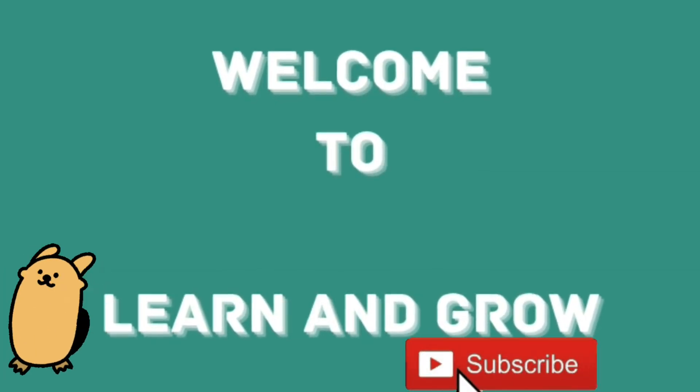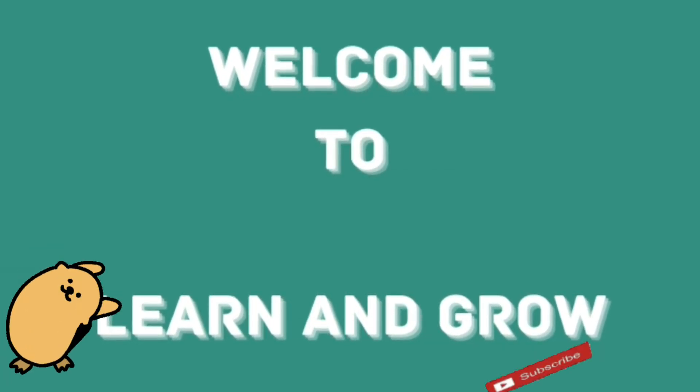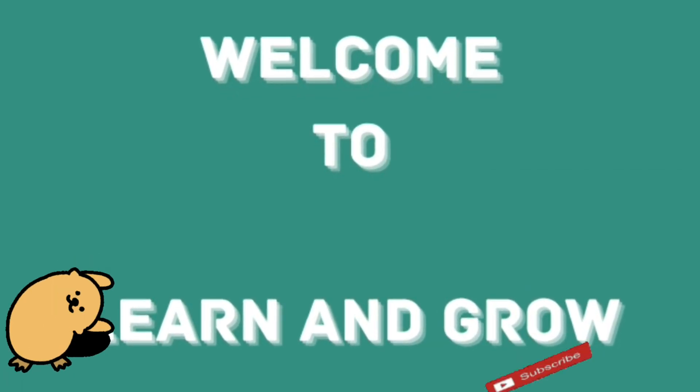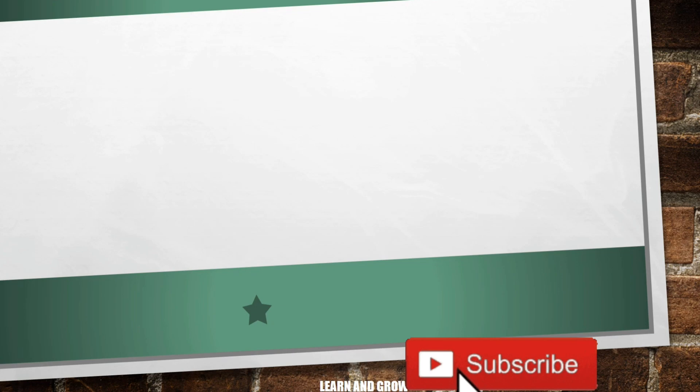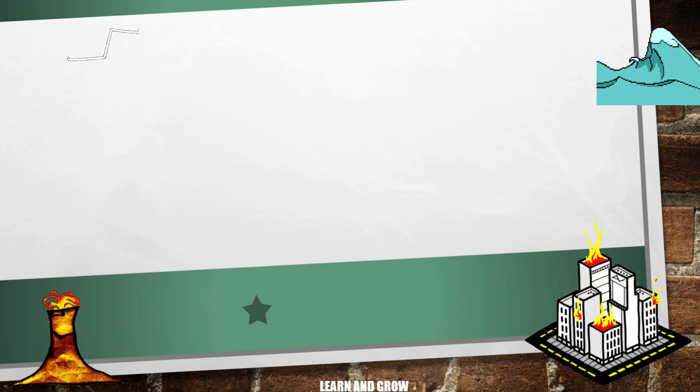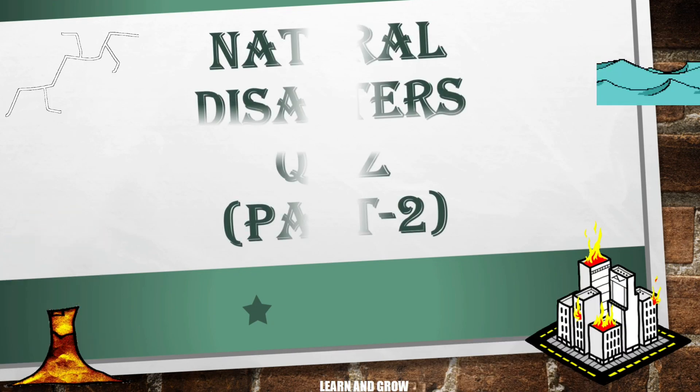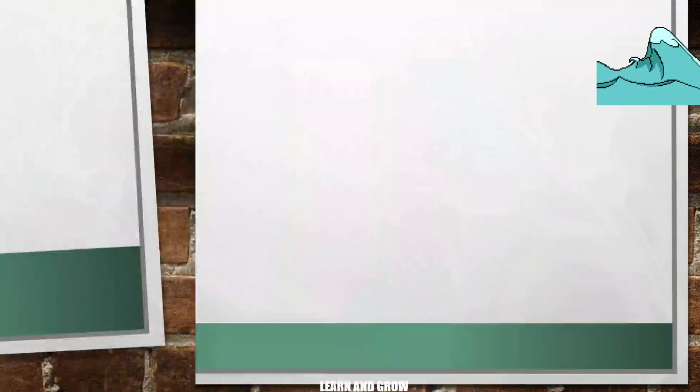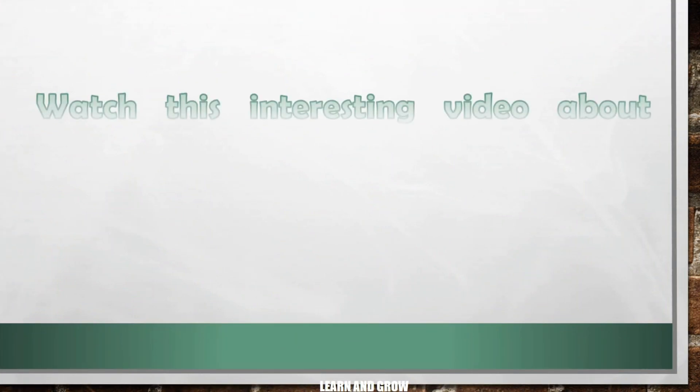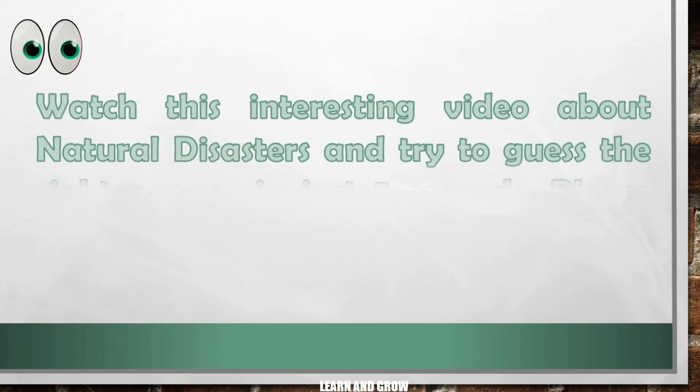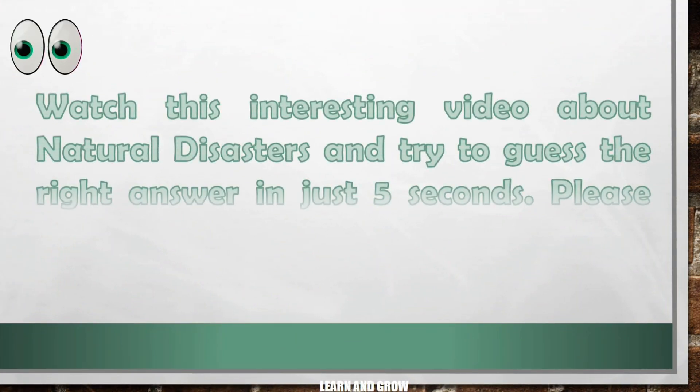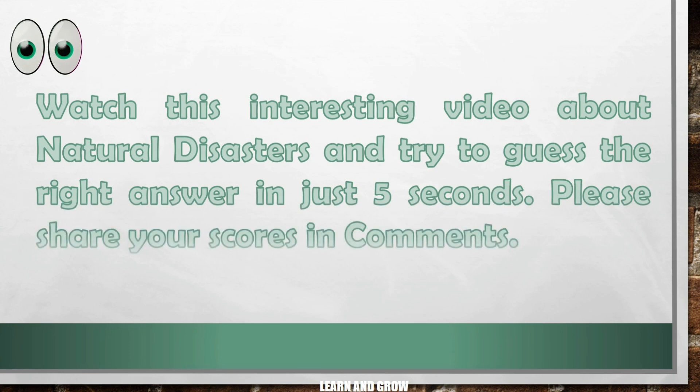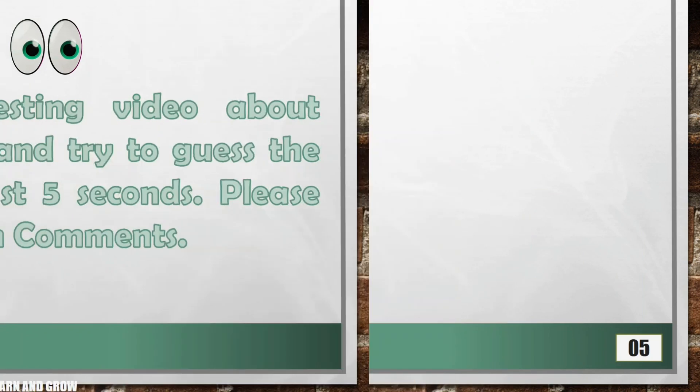Hello guys, welcome to Learn and Grow Natural Disasters Quiz Part 2. Watch this interesting video about natural disasters and try to guess the right answer in just 5 seconds. Please share your scores in comments and like, share, and subscribe to my YouTube channel.